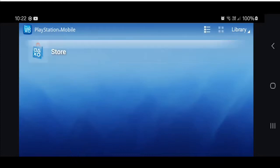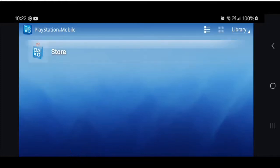Anyway, so here we are. You've got the PSM app and you've got no games installed. So next I'll show you how to install a game.